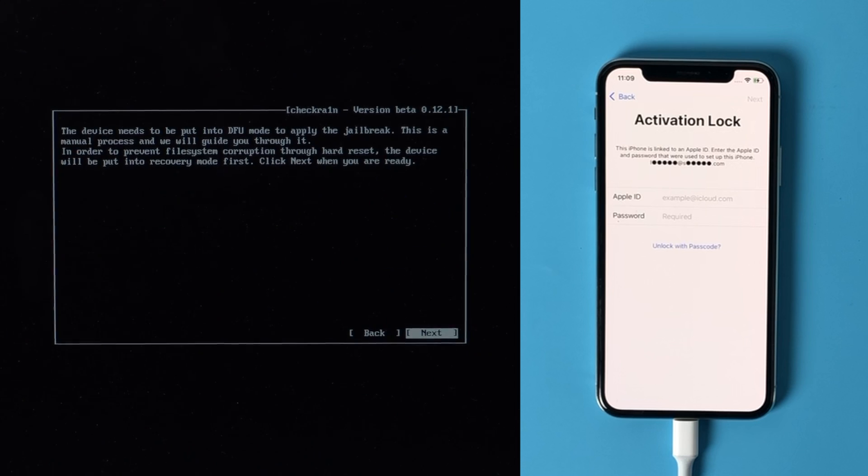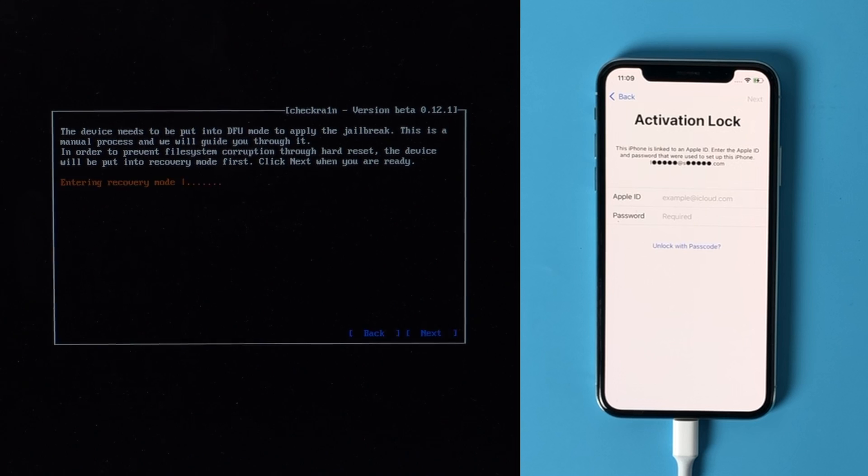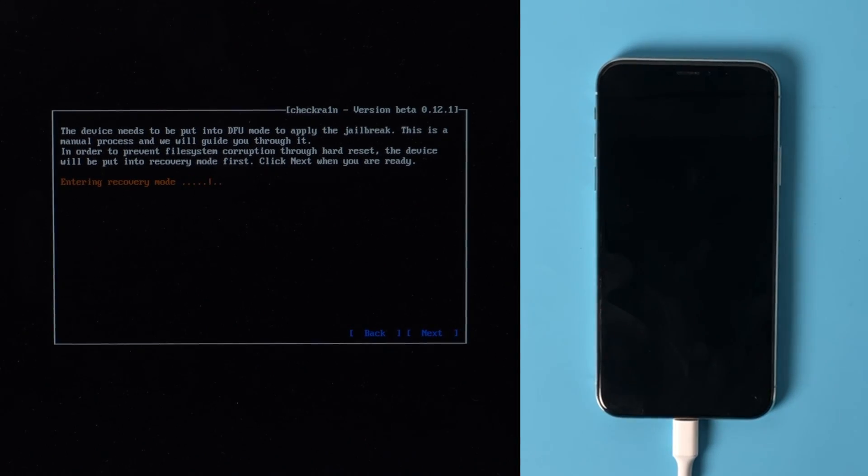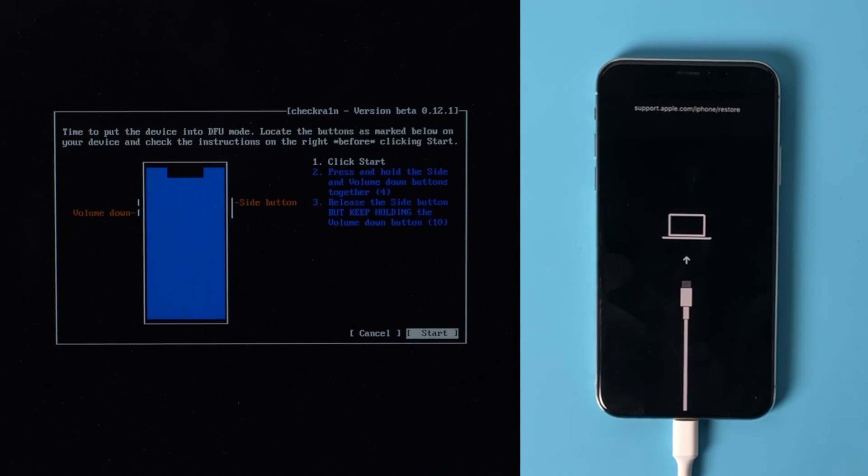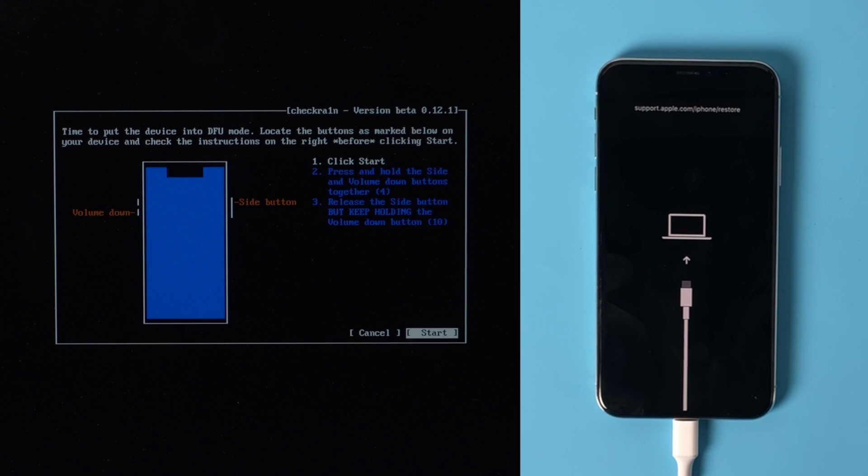The device will be put in recovery mode first. Hit next to confirm. Once we are in recovery mode, click start.